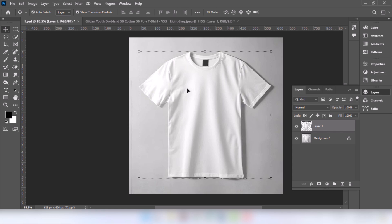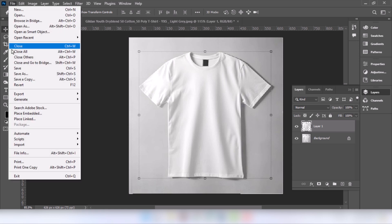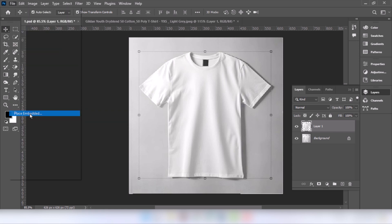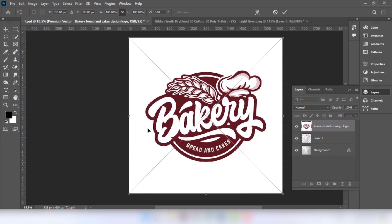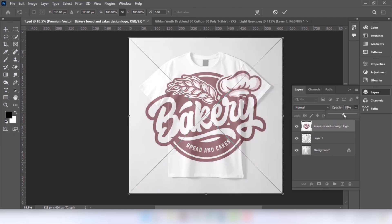Press Ctrl+J to copy this layer. Go to File and choose Place Embedded, select the image, and click Place. Then lower the opacity to adjust the image.